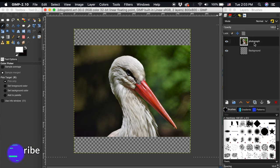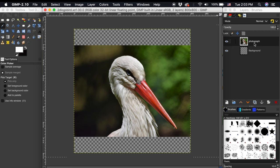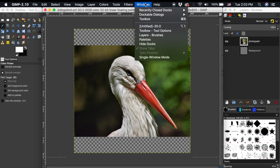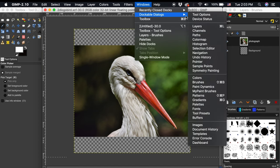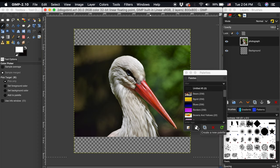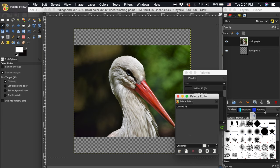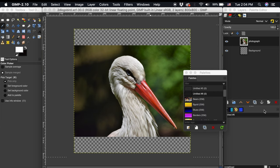To start we want to create a color palette from our image and grab the color we want to transfer to the logo. To open up the color palette dialog go up to windows, dockable docks, down to palettes. After this new dialog opens up we want to click on the paper icon with a plus which will let us create a new palette. I will dock this palette editor dialog and close the palette selector dialog.